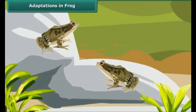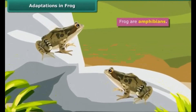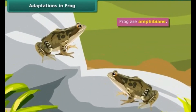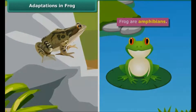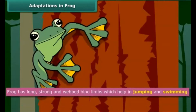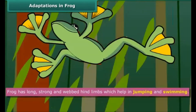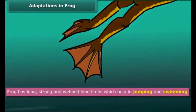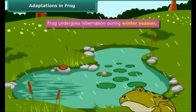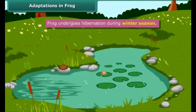We all know that frogs are amphibians — they can live both on land and in water, so they have specially developed features that allow them to live in both environments. Frogs have long, strong, and webbed hind limbs that help in jumping and swimming. Frogs also undergo hibernation during the winter season.